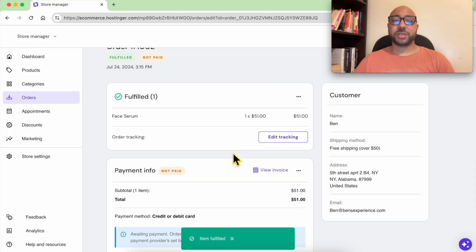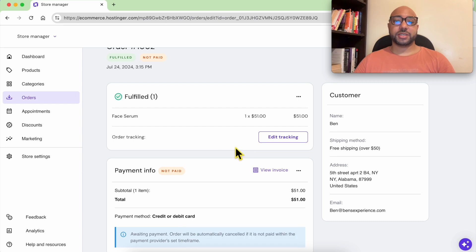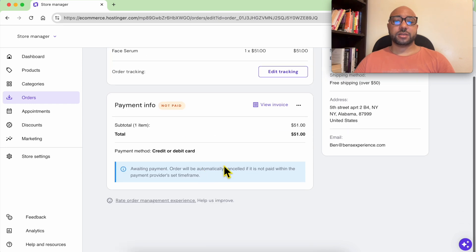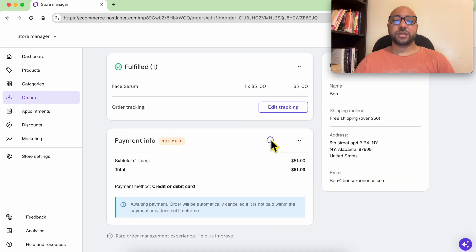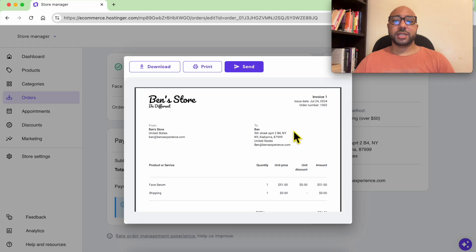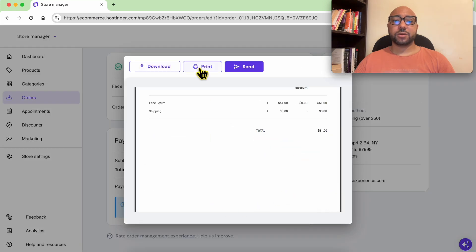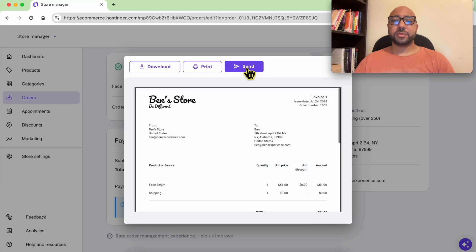You can edit your tracking code. You can also view your invoice and this is your invoice. You can download it, print it, or send it to your customer. This is the invoice preview email.